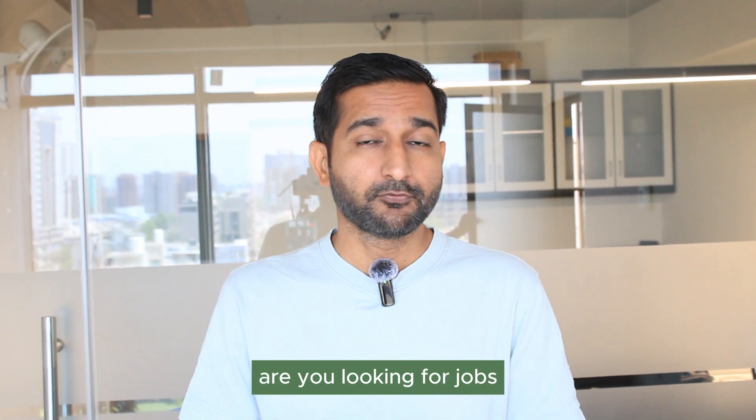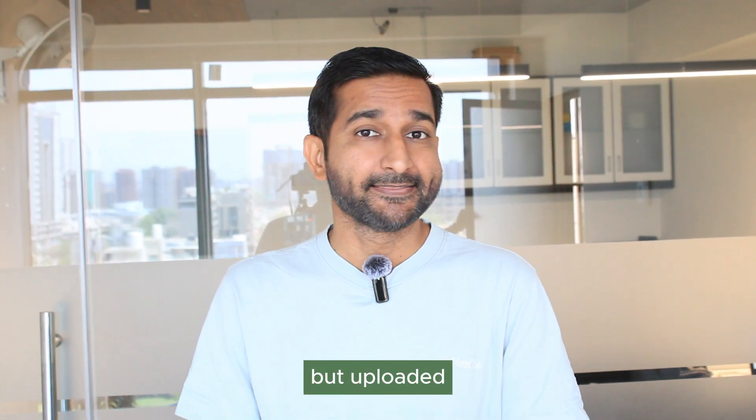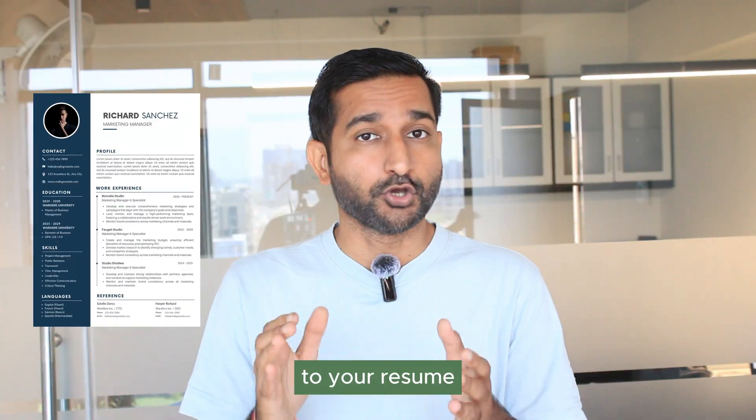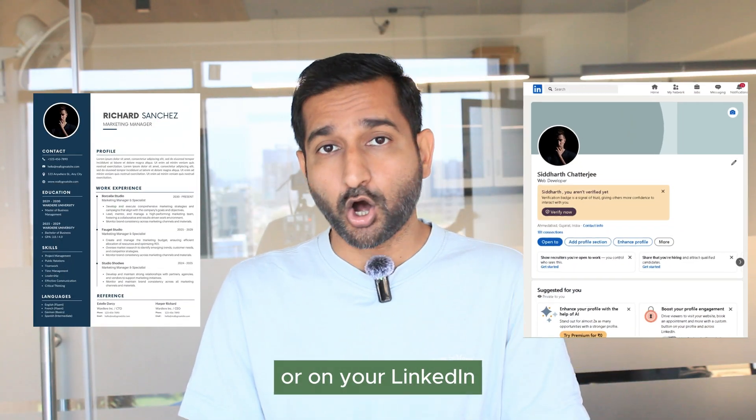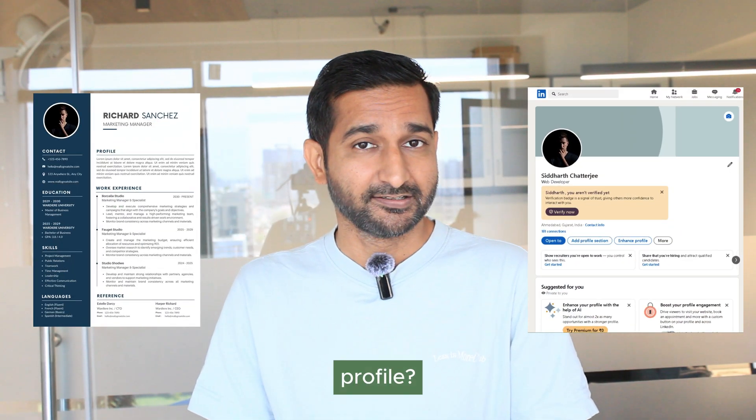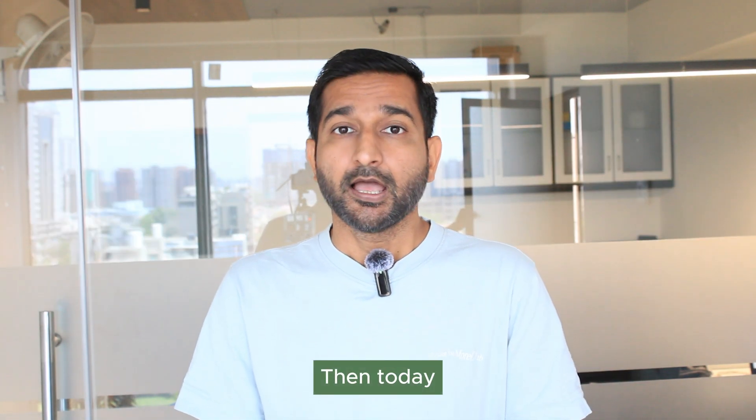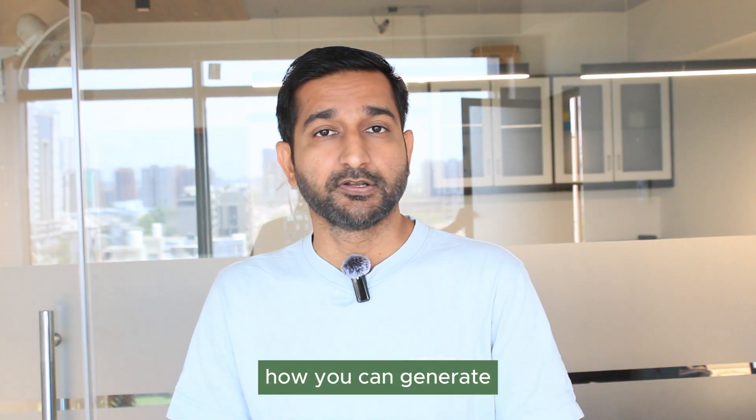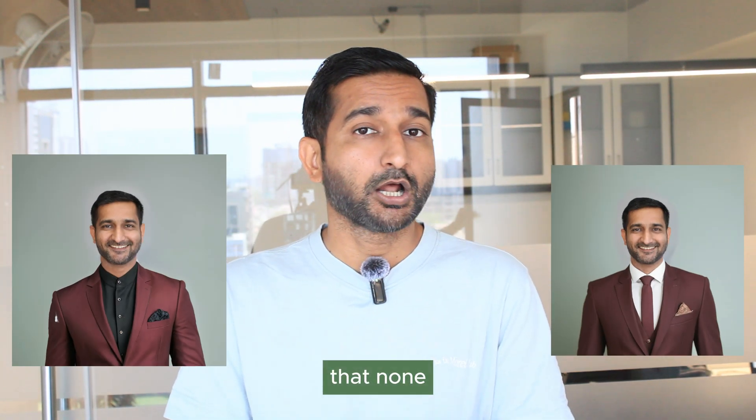Hi, are you looking for jobs but uploaded these kind of images to your resume or on your LinkedIn profile? Then today I'll show you how you can generate a professional looking profile pic that none of the recruiters can look away. So make sure you watch the video till the end.